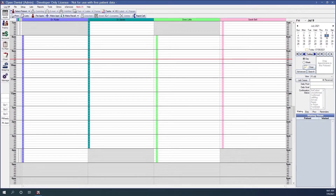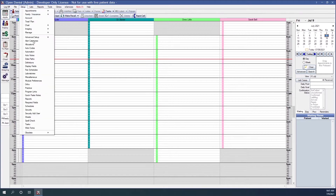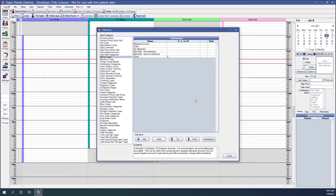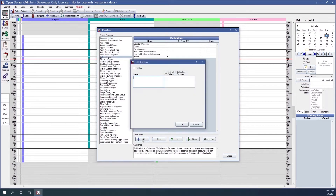The first thing we're going to do is show you how to create a billing type. To do that, we're going to go to Setup, Definitions, and select Billing Types. To add a billing type, you will click Add and give that billing type a name. Then you'll add E for Email, C for Collection, which is TSI for Collection, or leave it blank for Standard Billing.